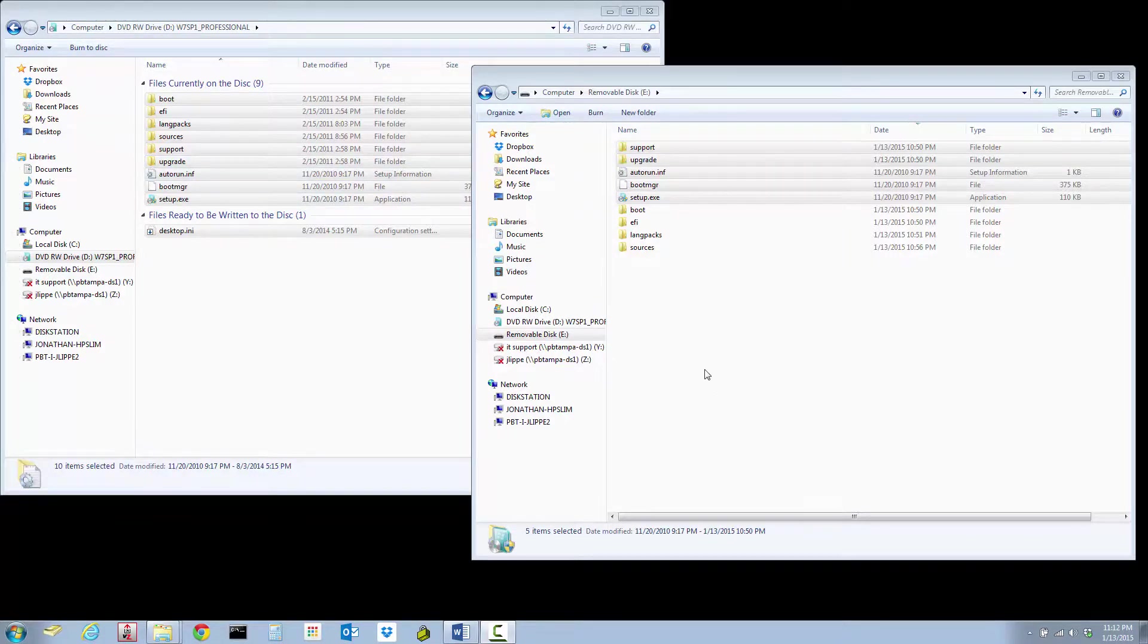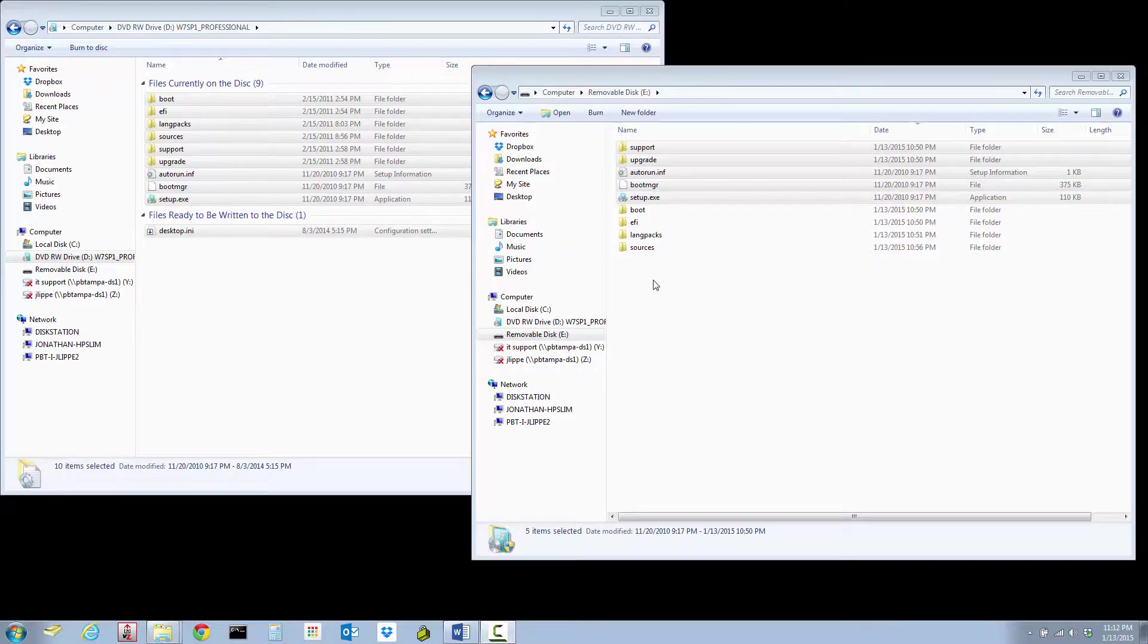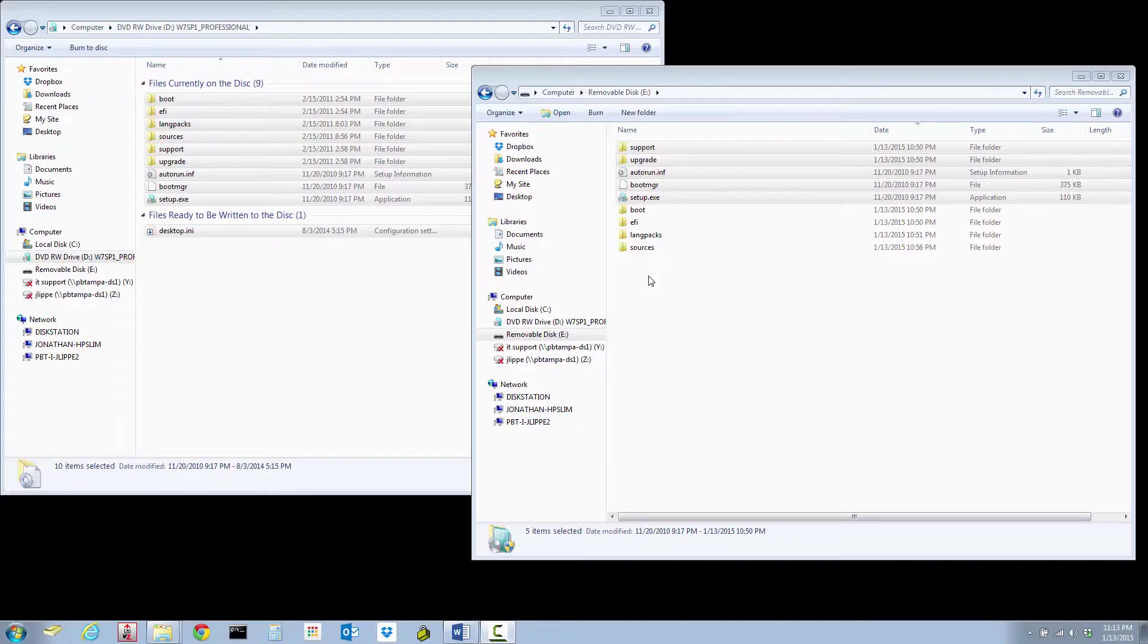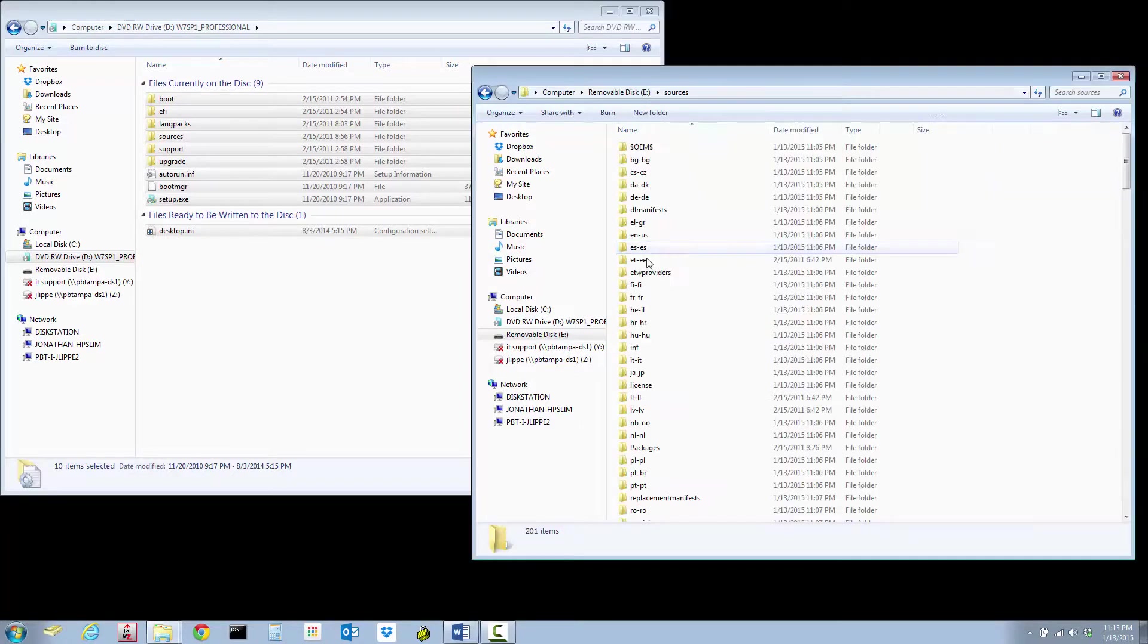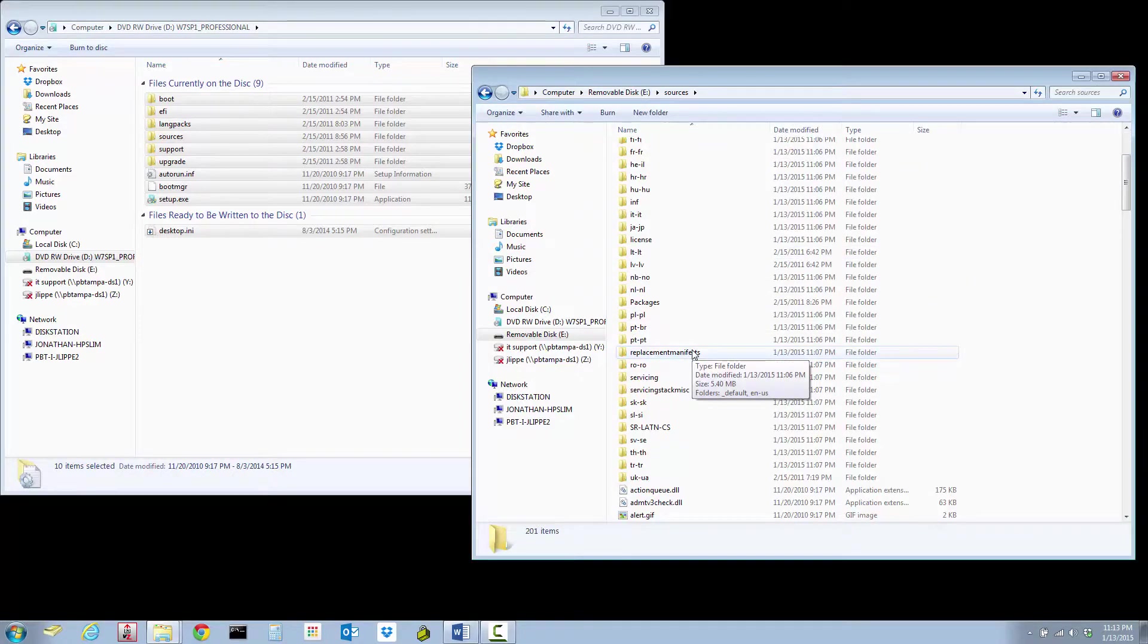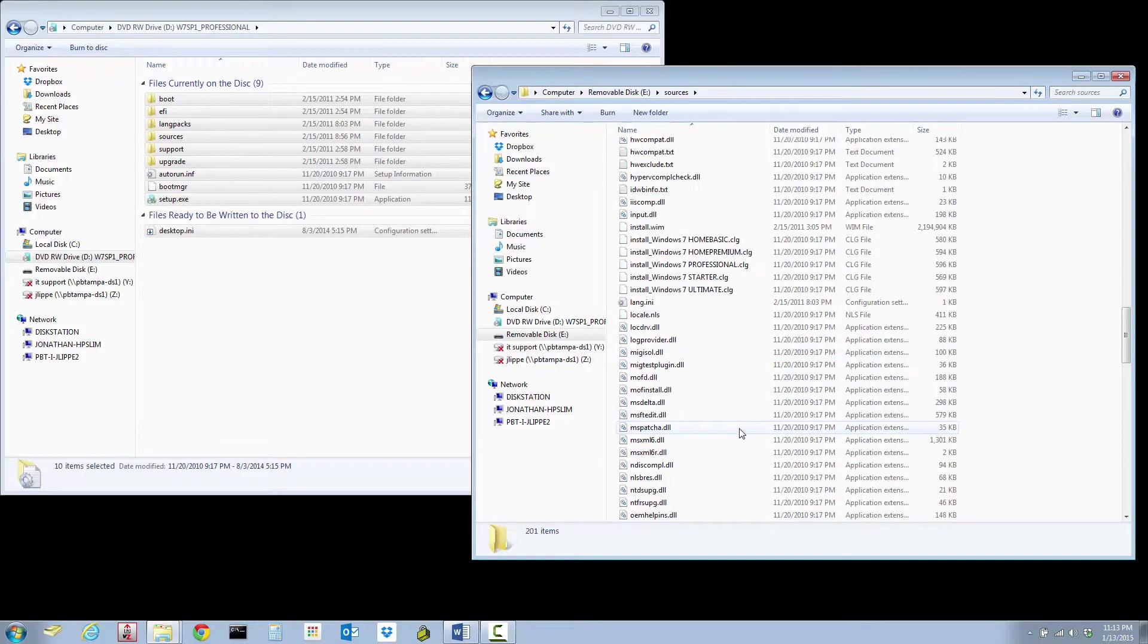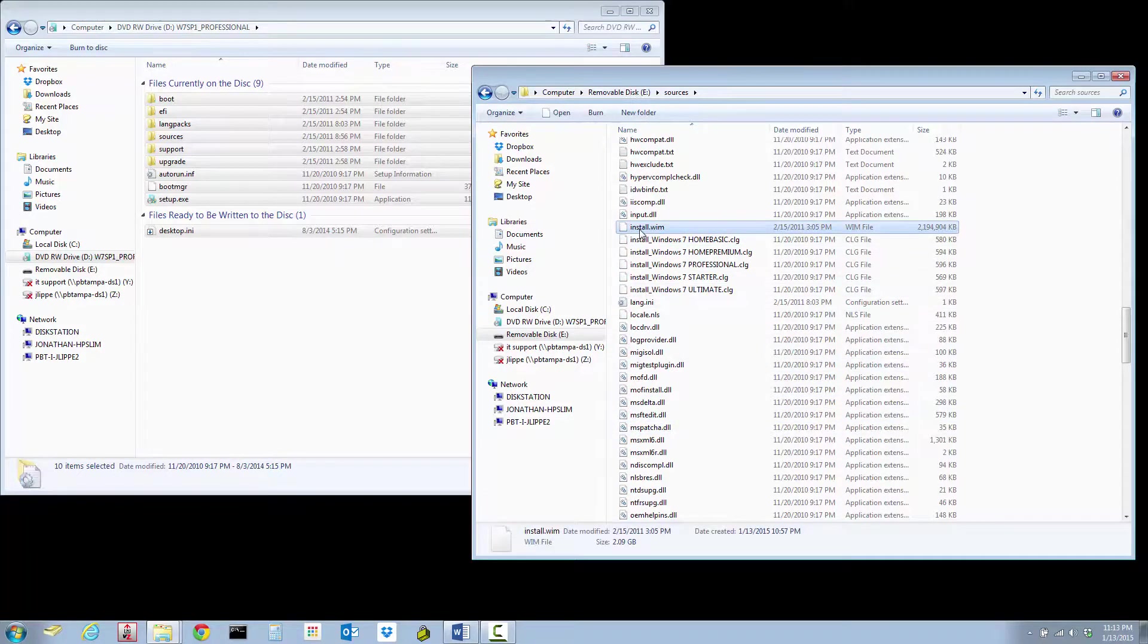If you wanted to replace the default Windows 7 vanilla installation with your own Windows 7 installation, you'd have to first capture it using Microsoft Deployment Toolkit or Windows Deployment Services.